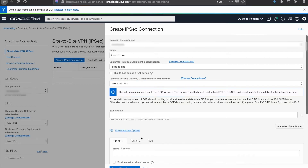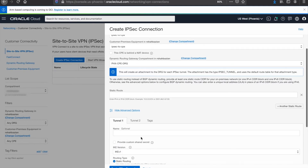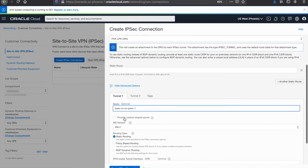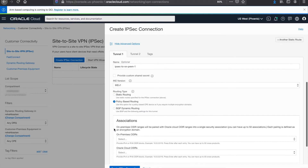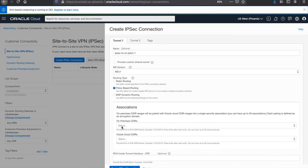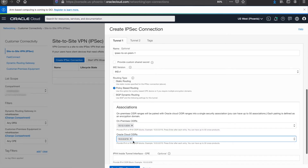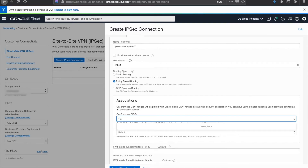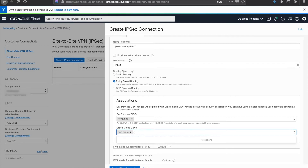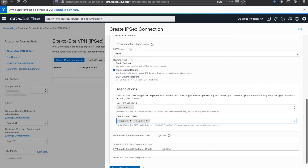Since we're using policy-based VPNs, we will need to show the advanced options. Once we expand the advanced options, we'll have the ability to configure two IPSec tunnels from within the OCI console. For the purposes of this demo, however, we will only configure one of the tunnels when it comes time to configure the CPE device. Let's give it a name. This is where you could provide your own custom shared secret or use the OCI randomly generated shared secret. IKE version v1 or v2 are supported. For routing type, we're going to select policy-based routing. Here is where we input the on-premise CIDRs and the Oracle CIDRs for the associations. Since we're using policy-based routing, there will not be a need to provide IPv4 inside tunnel interfaces. Let's repeat the same configuration for tunnel 2, and once we have the relevant information provided, click Create IPSec Connection.